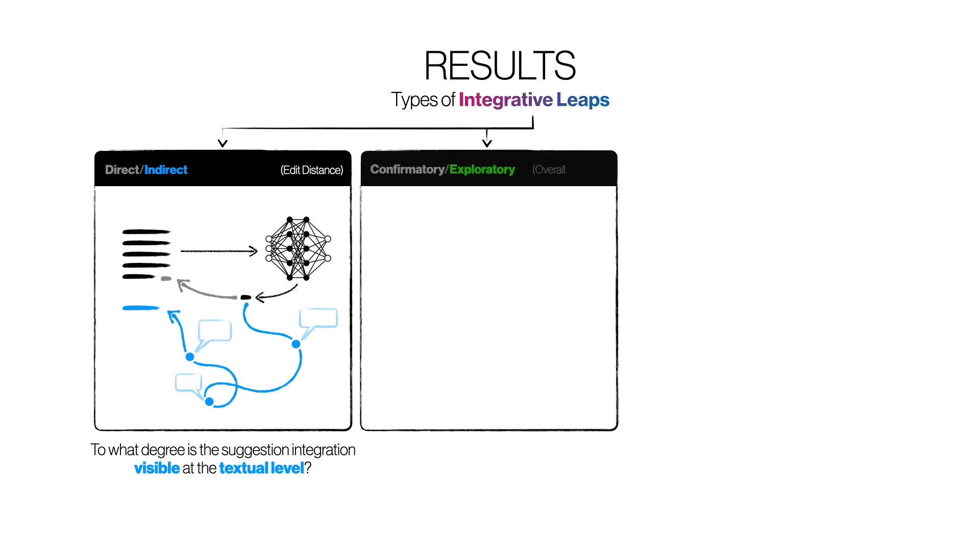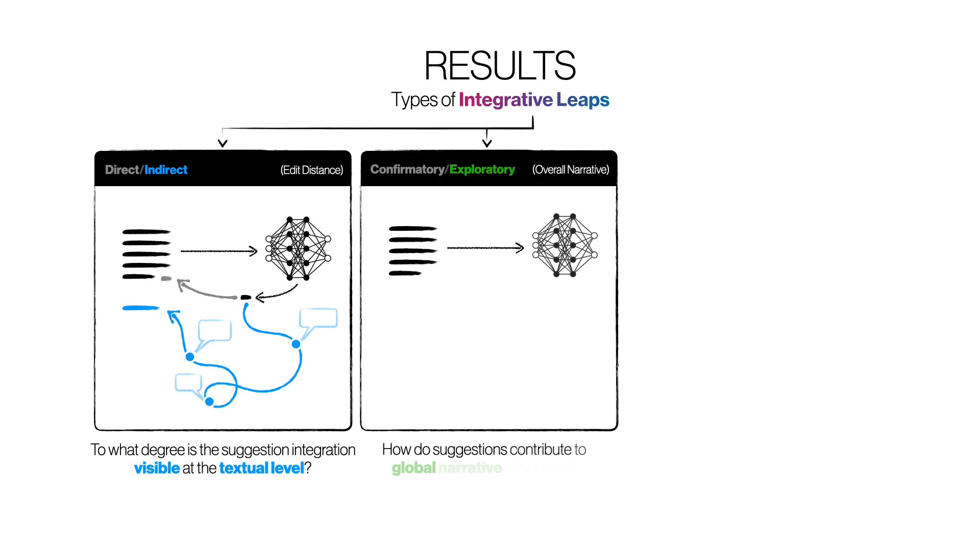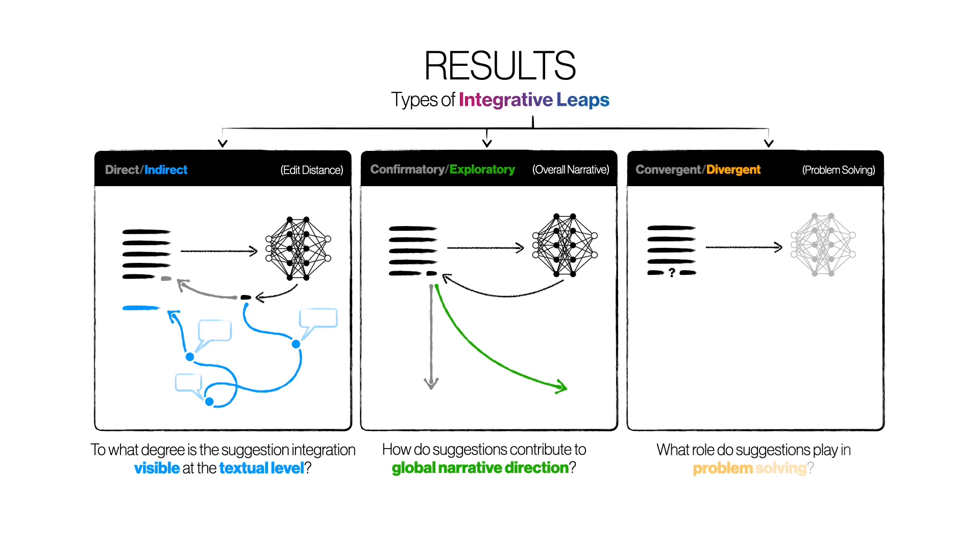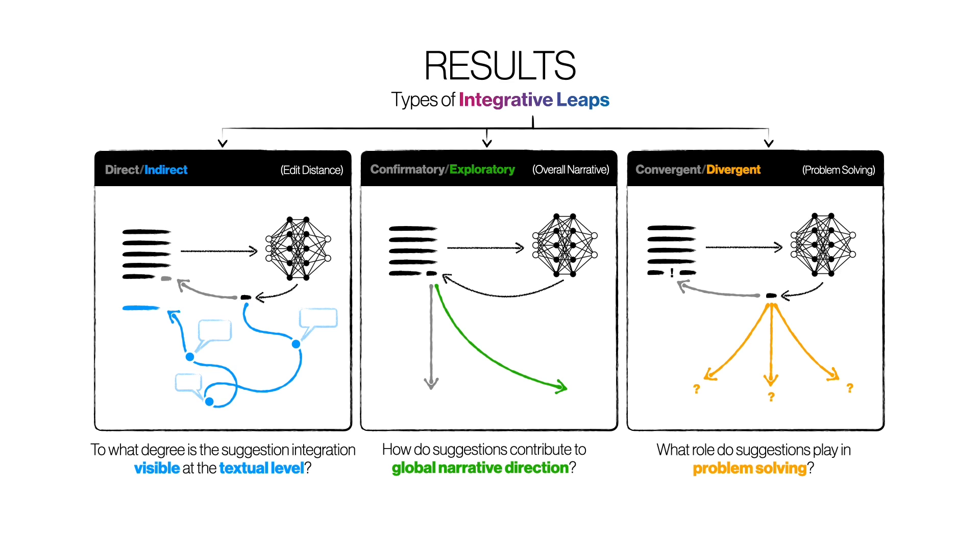The second dimension is confirmatory versus exploratory, which refers to whether the suggestion integration reinforces the existing narrative or opens up new directions for the story. Finally, we look at the role of suggestions in problem solving. Convergent integration involves closing an existing gap, answering an open question in the story, or selecting the best option or solution from a range of possibilities, while divergent integration involves opening new questions and generating multiple novel ideas, hypotheses, or solutions.